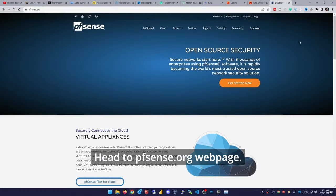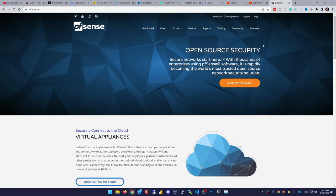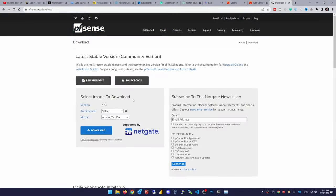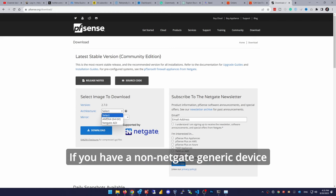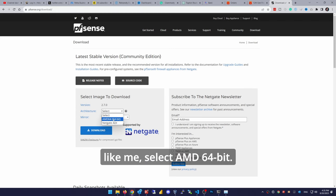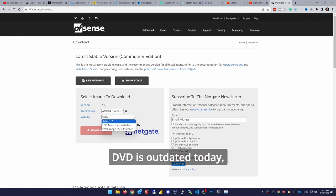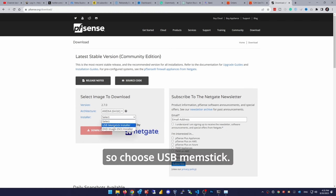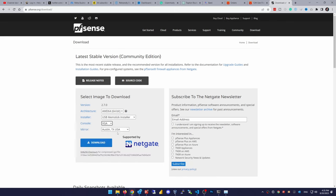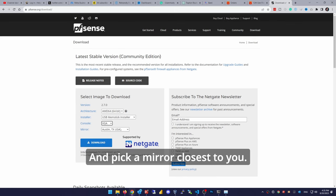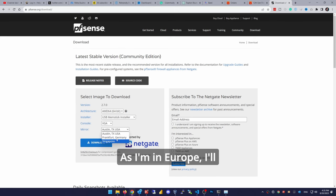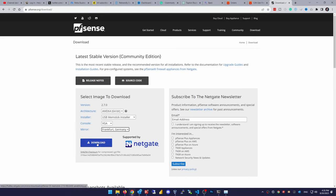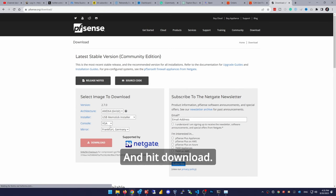Head to pfsense.org webpage, hit the download link, choose architecture. If you have a non-NetGate generic device like me, select AMD 64-bit, choose installer. DVD is outdated today, so choose USB memstick, console VGA and pick a mirror closest to you. As I'm in Europe, I'll select Frankfurt, Germany. And hit download.